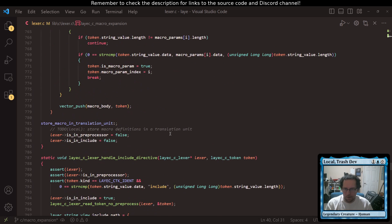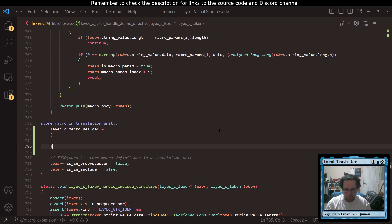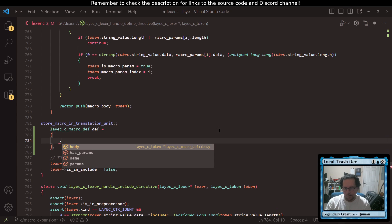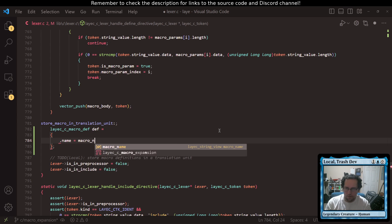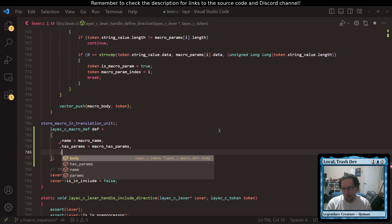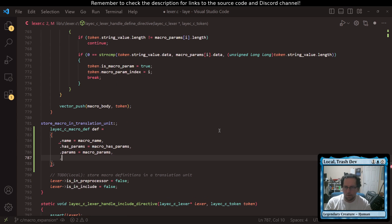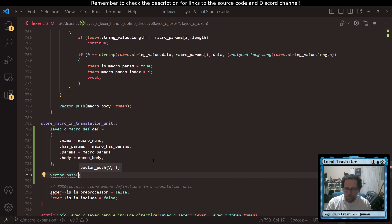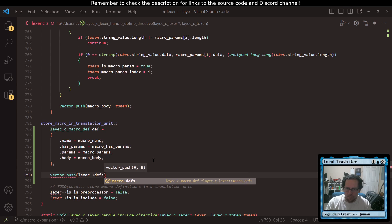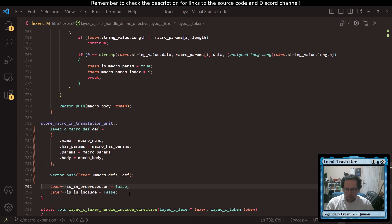Let's go make a define here. Store macro definitions in a translation unit. So we're going to say yscc_macrodef def, with dot name equals macro_name, dot has_params equals macro_has_params, dot params equals macro_params, and body equals macro_body. Then I can vector push into lexer defs macro_defs the def itself. So that stores our macro definition for this translation unit, and then we leave the preprocessor.